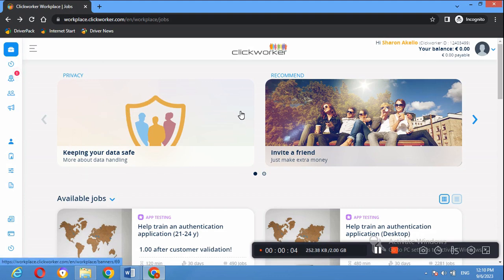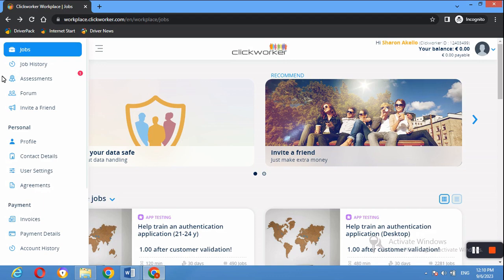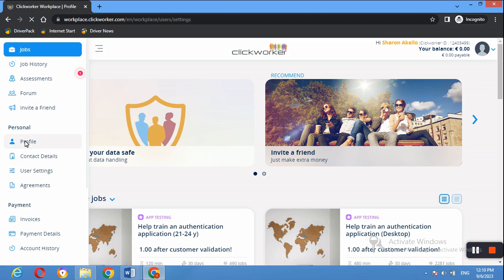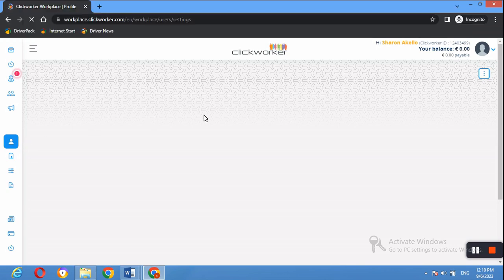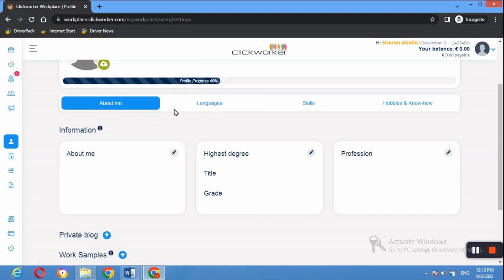Once signed in, this is the first page you will see. You can see my balance is still zero euros — it's a new account. On the left-hand side, go to Personal and click Profile so you can update your profile to access more jobs, state your skills, and provide other information about yourself. Under Profile you will see this page, and my progress is at 40 percent — you should aim for 80 to 100 percent.